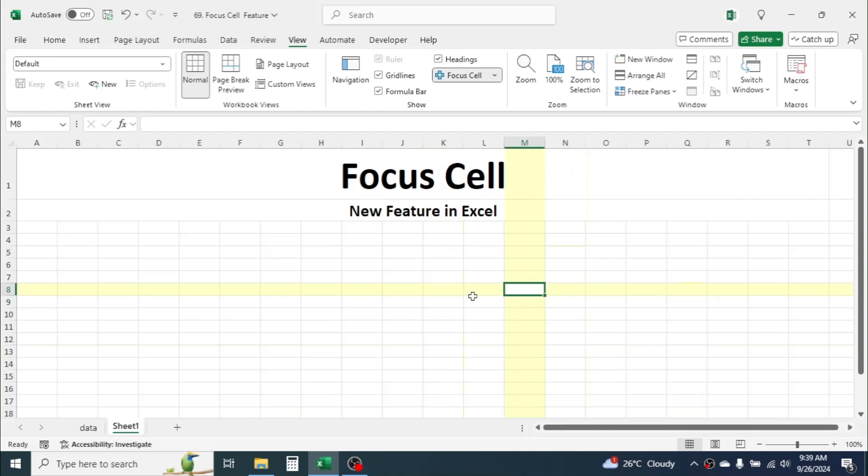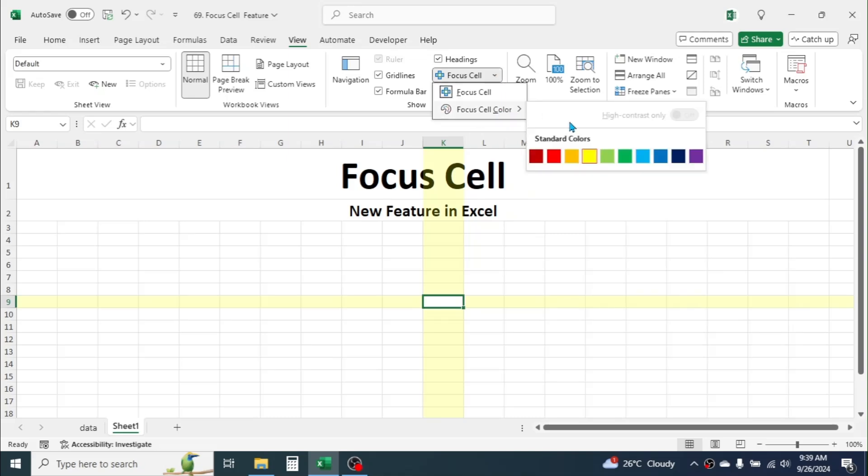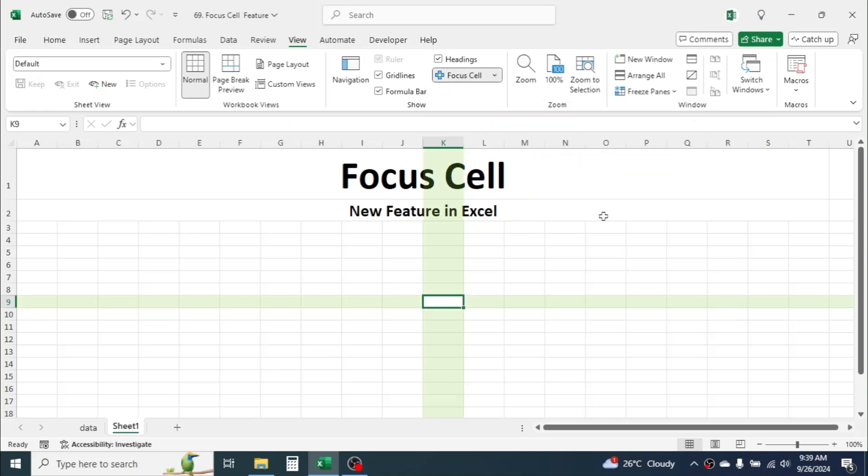To change the color of the highlight, click on the dropdown beside the Focus Cell tool. From here, select the color you want.